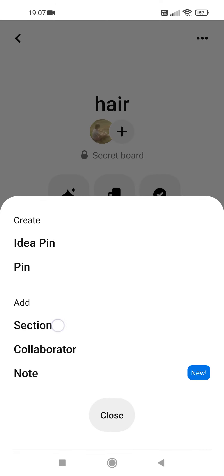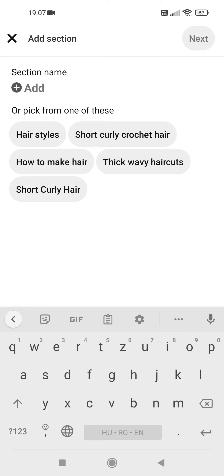Tap on section and type in the name of your section or pick one from the given names.